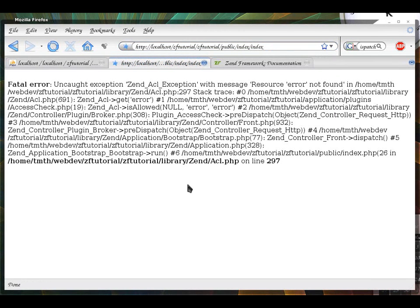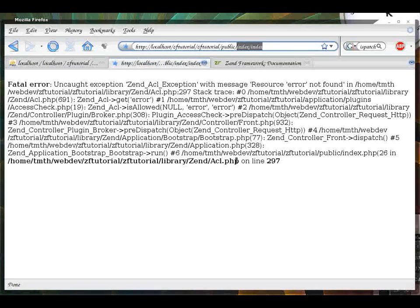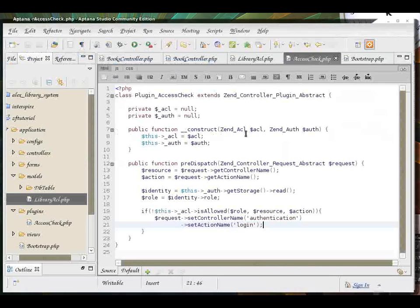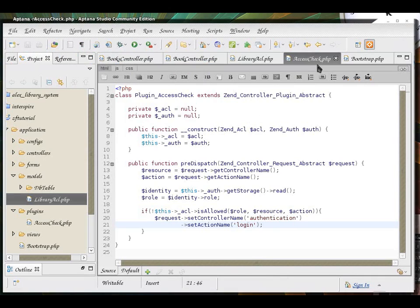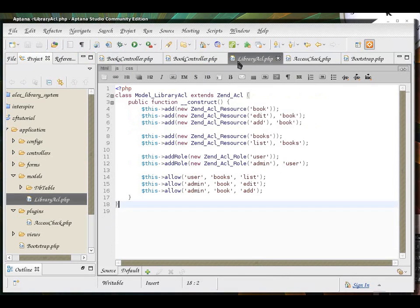Okay. So, we got this error message again. Notice that we get this error every time we visit a controller and action combination that is not listed in our ACL list.